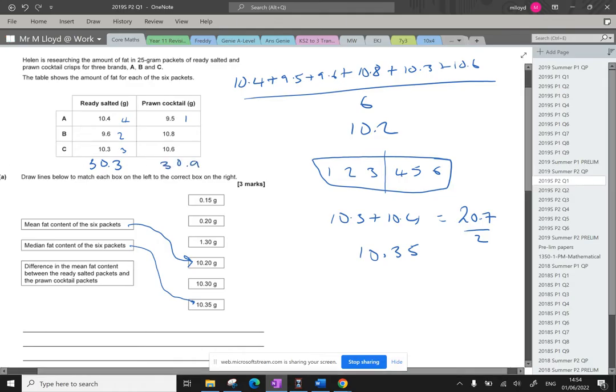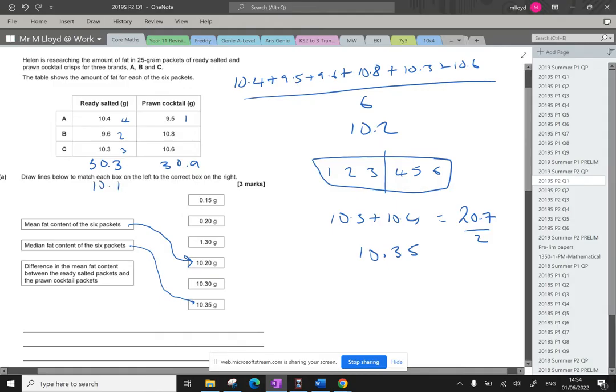Okay and then I'm going to divide them both by three. This one's 10.1, this one's 10.3 and then the difference will be one take the other which is 0.2. And that is an option just up there. So that's question 1a completed.